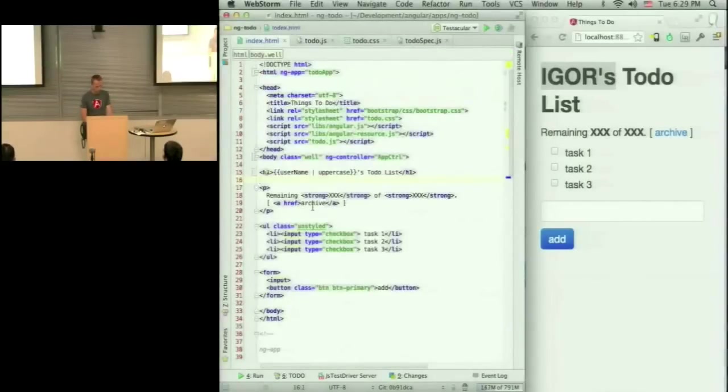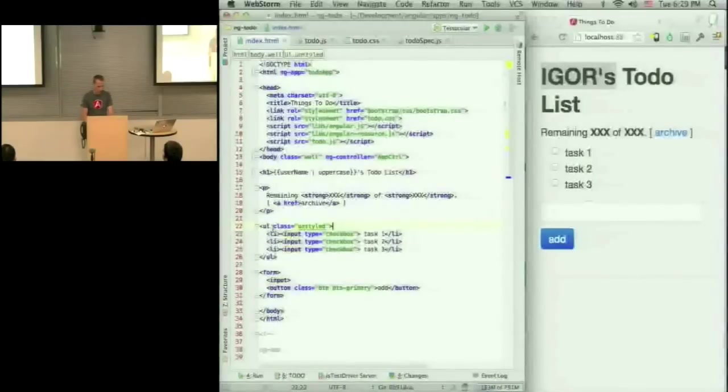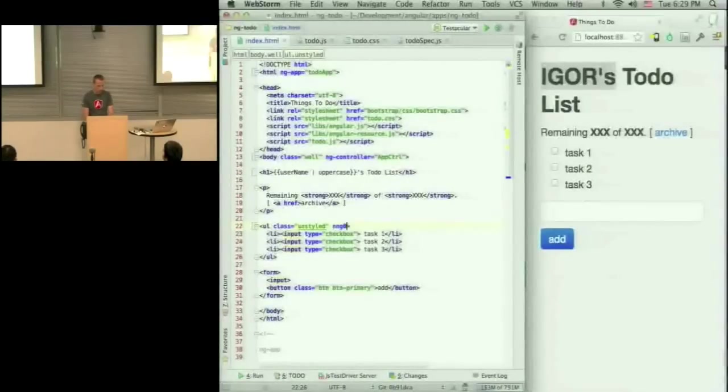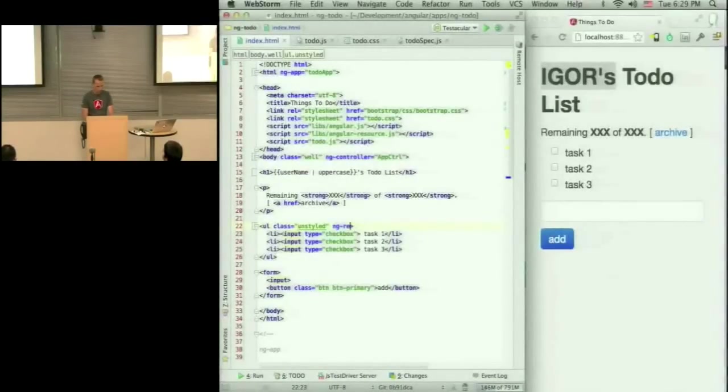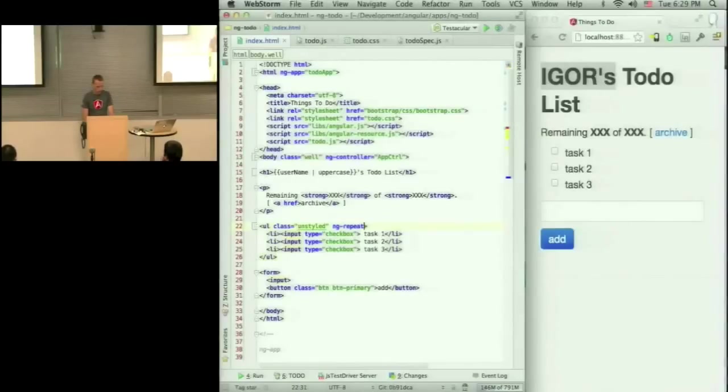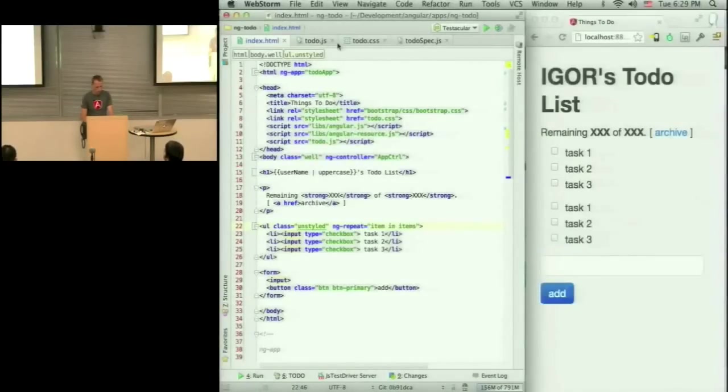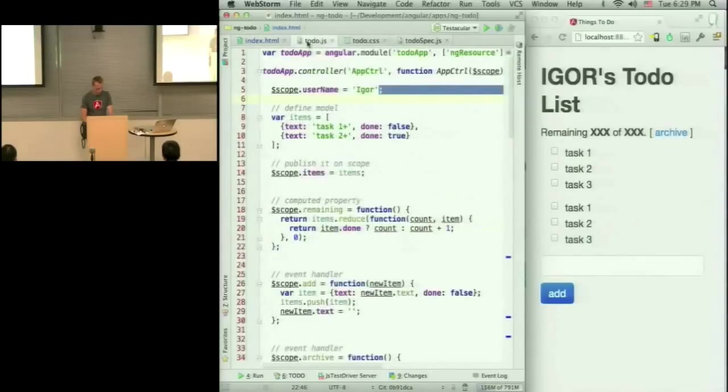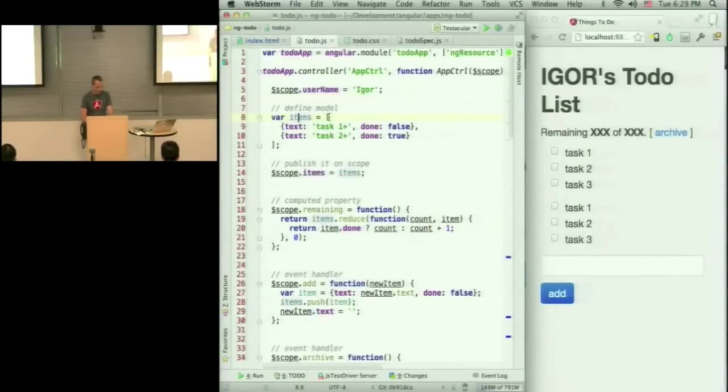So with the repeater, we have constructs like ng-repeat, which allow you to do something like item in items, where items is an array.